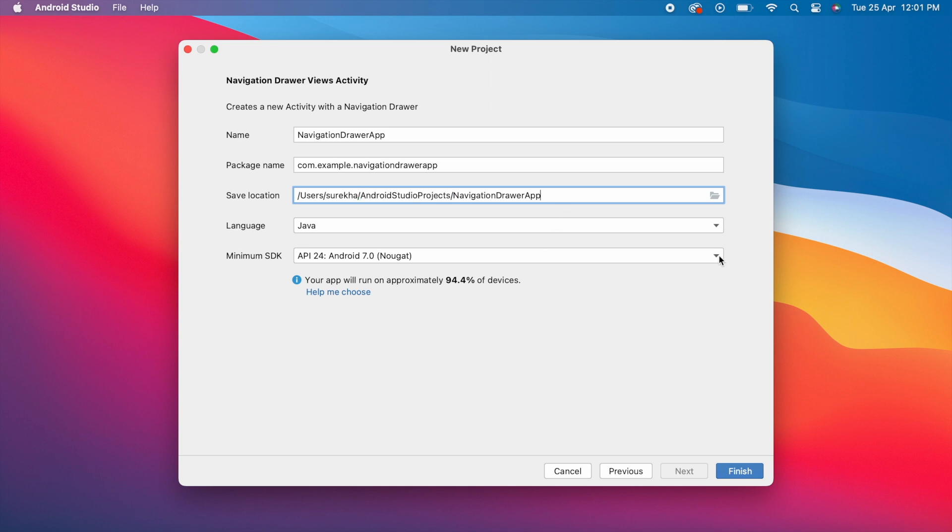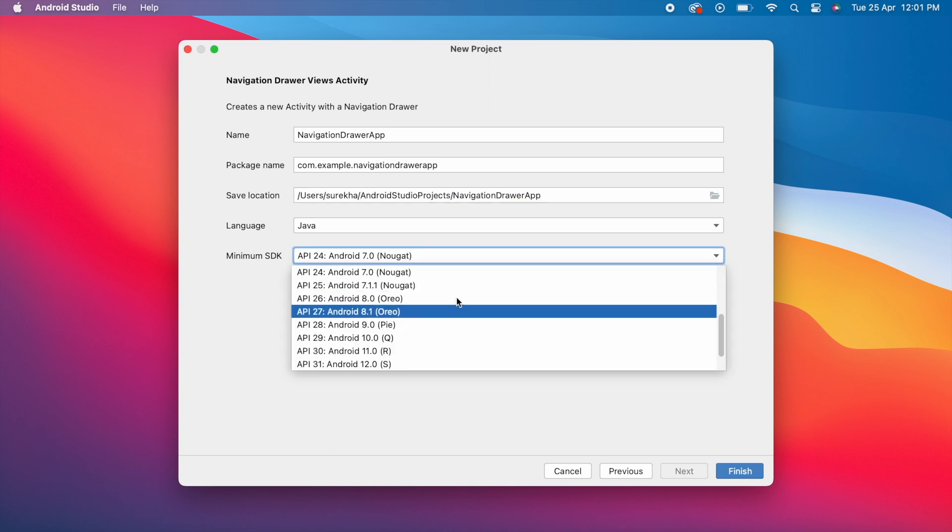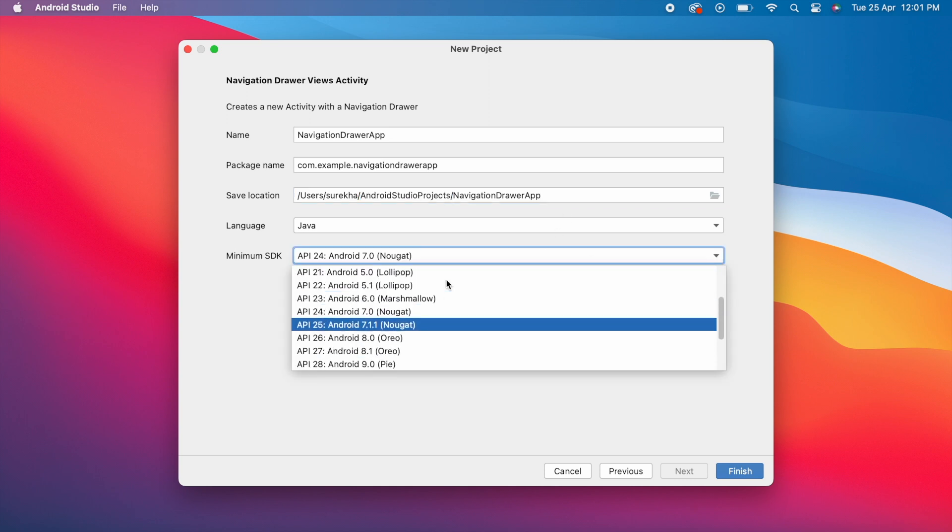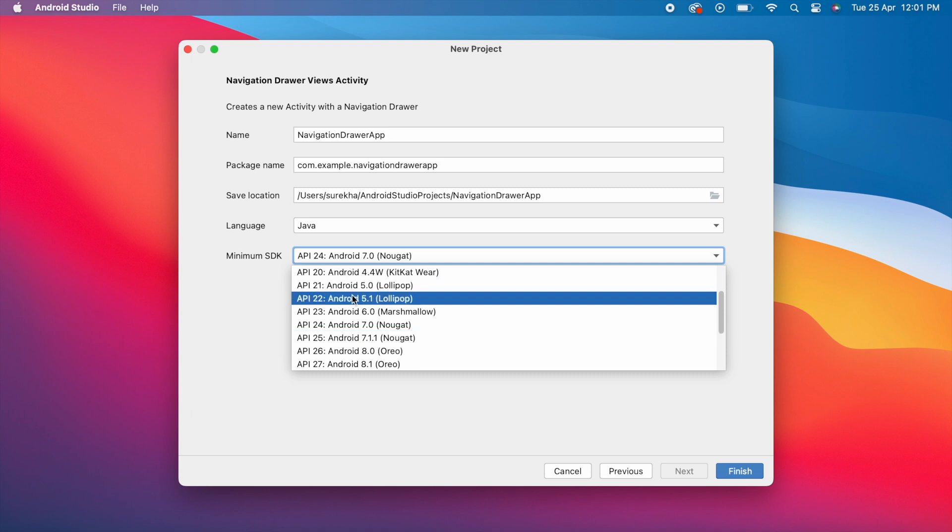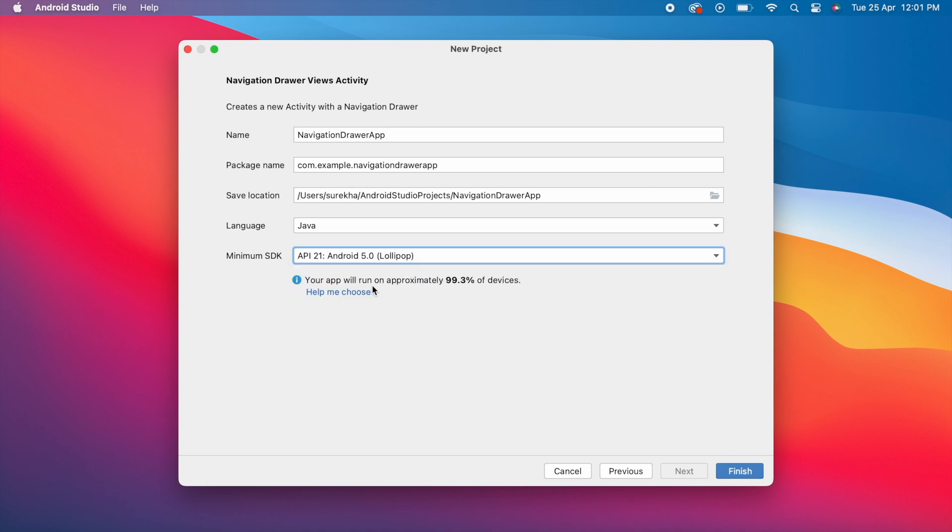Minimum SDK: you can select as per your project's requirement, depends on which Android version you want to support. Select the Android version. Finally, click Finish.